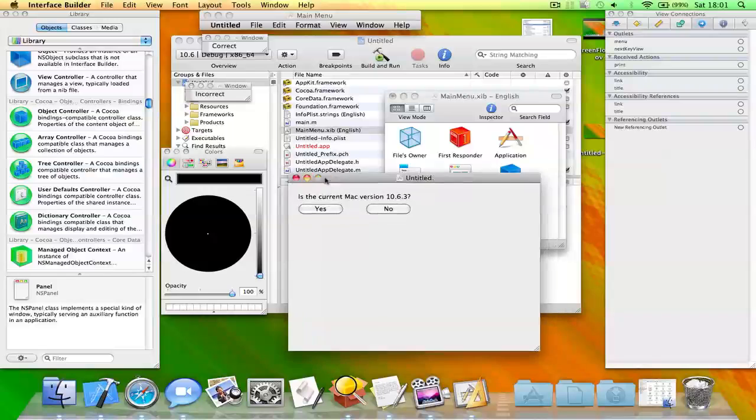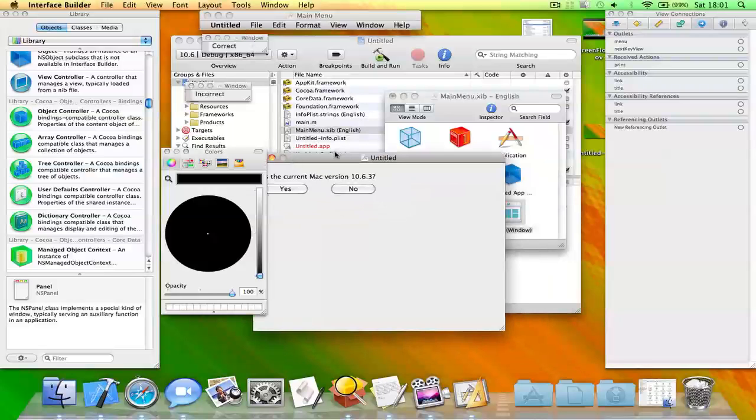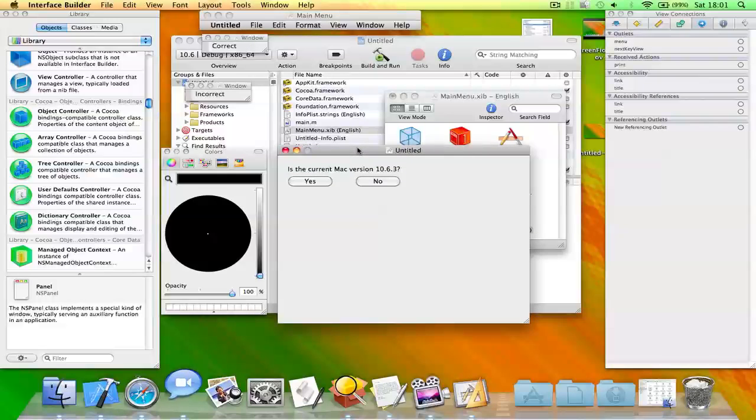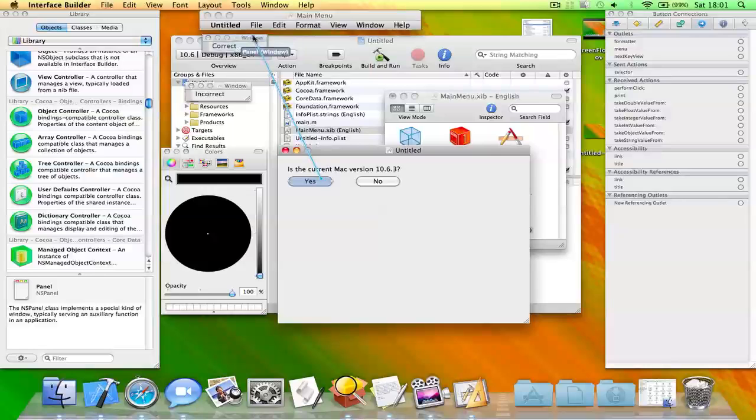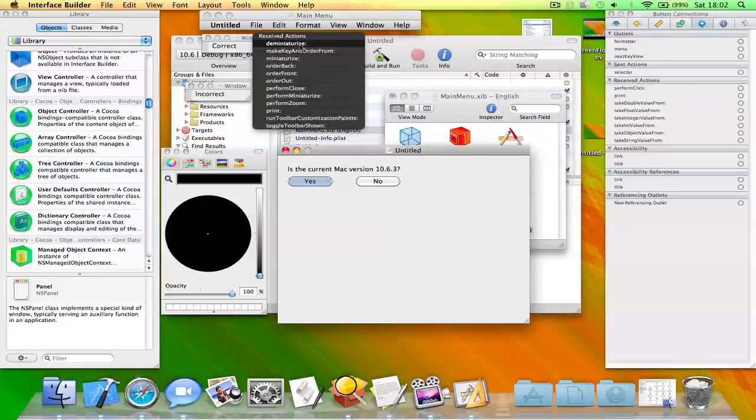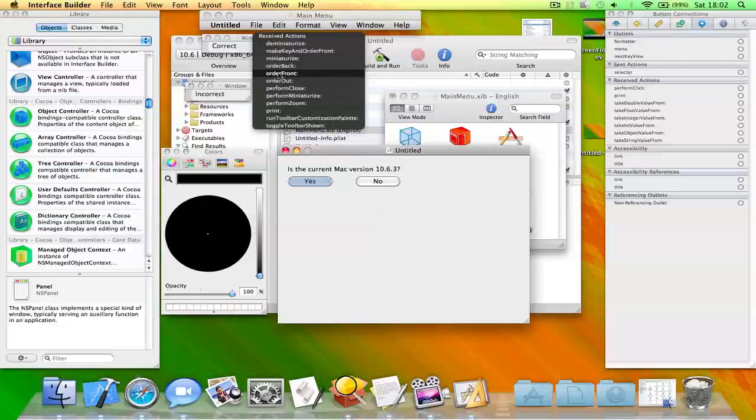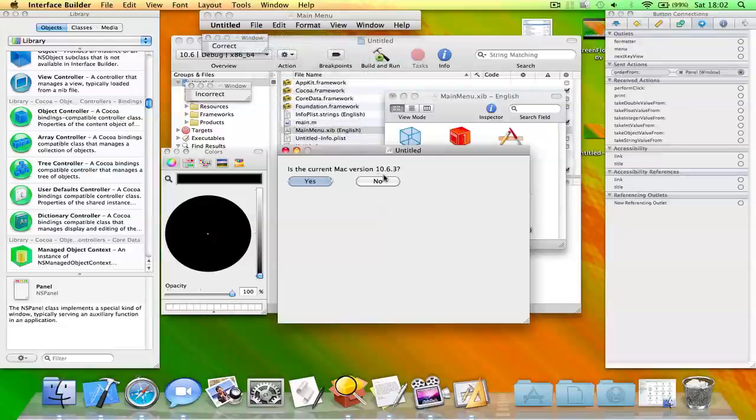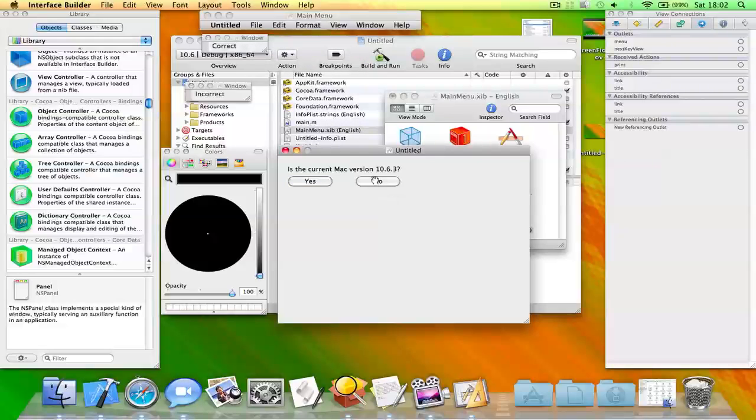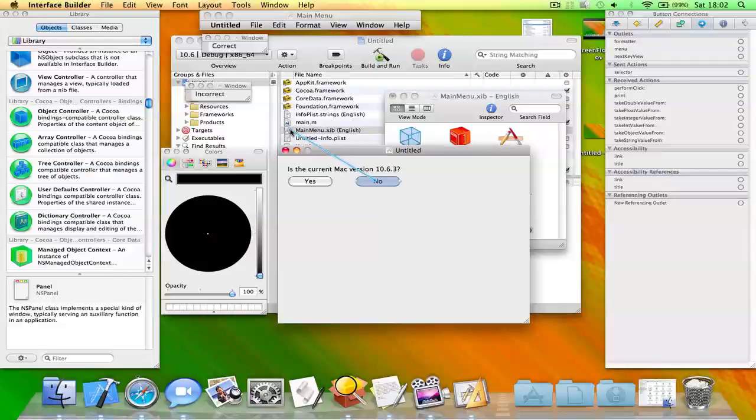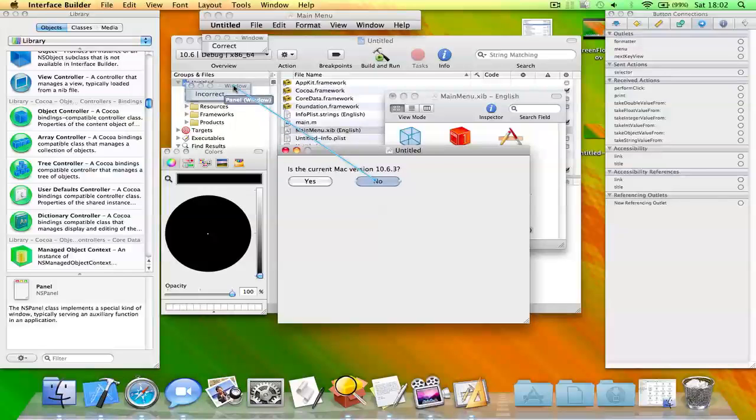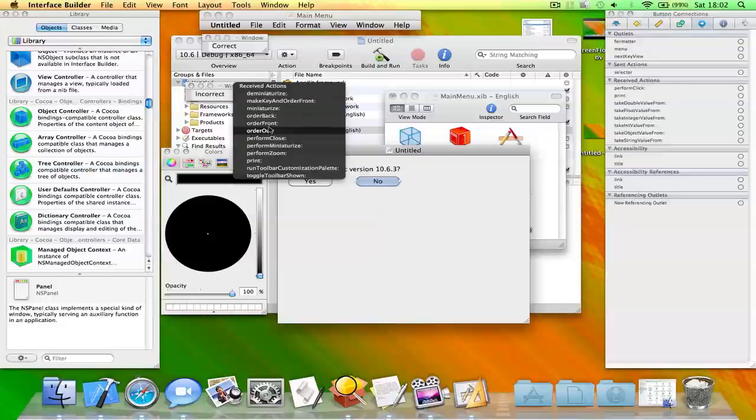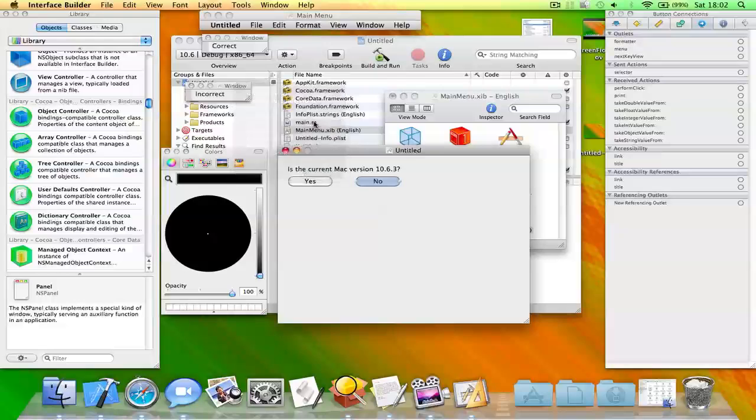Okay, so now what you need to do is click control and drag this to the window that says correct and click order front. And for no, you need to click and drag it to the window that says incorrect, and you need to swap it around if the correct answer is no. Click order front.